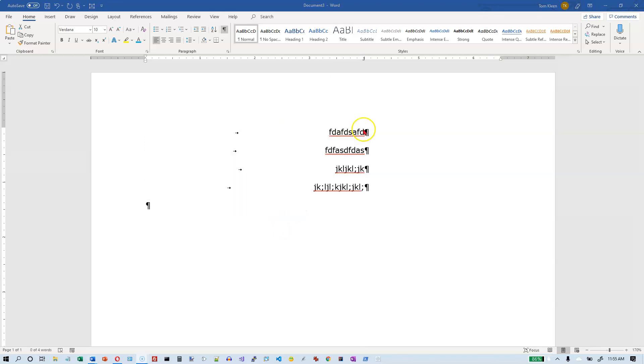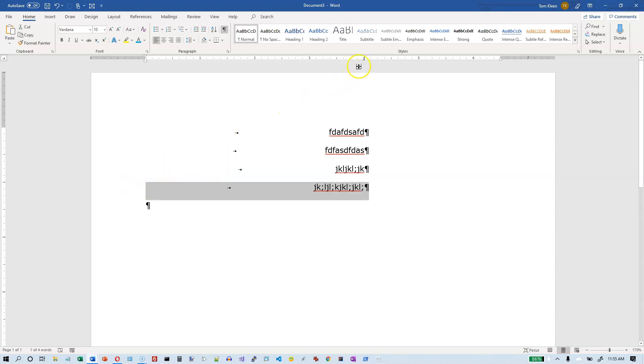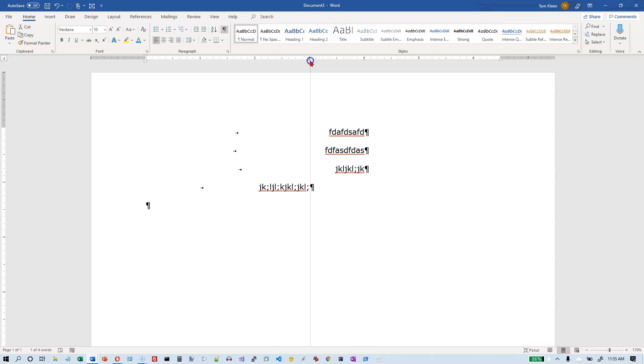One more thing before we end this video. Sometimes when you are selecting text, let's change this last line here. And let's change the tab stop on that one line to the three inch mark instead.